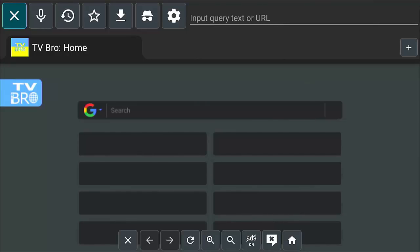If anyone knows how to transfer settings across from individual apps, please let us know in the comments below. As far as I know, I'm not aware of any way of doing this. Some apps might give you the option in their settings to export configuration files, but unfortunately that's only apps that have that feature designed and built in. Not all apps will allow you to transfer settings across.